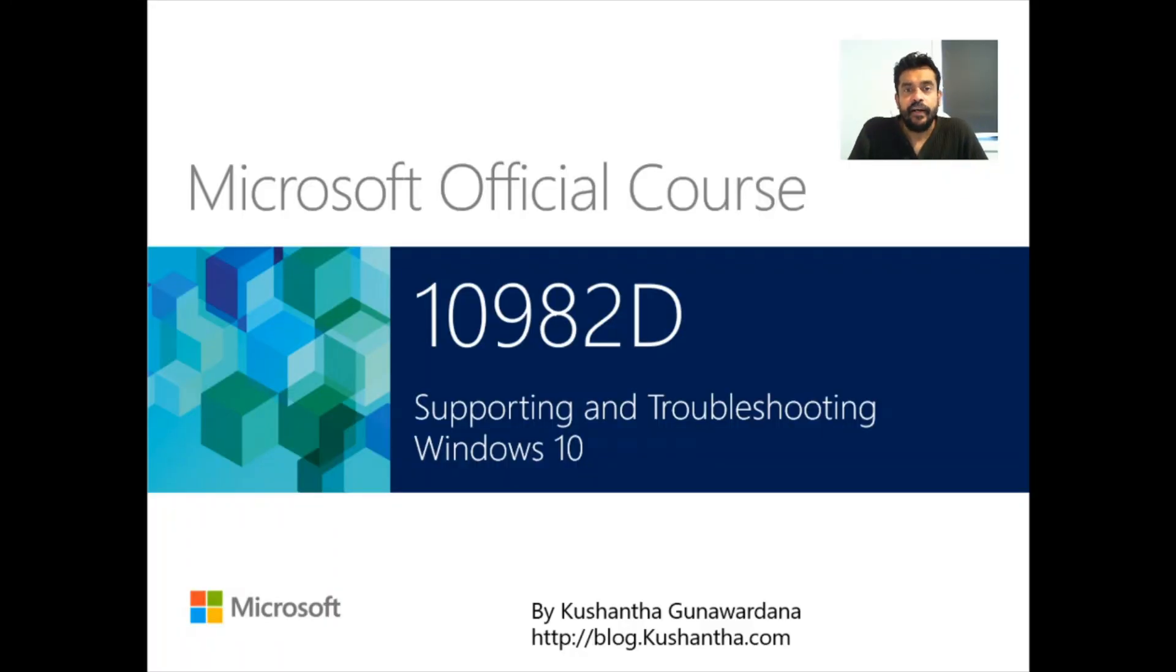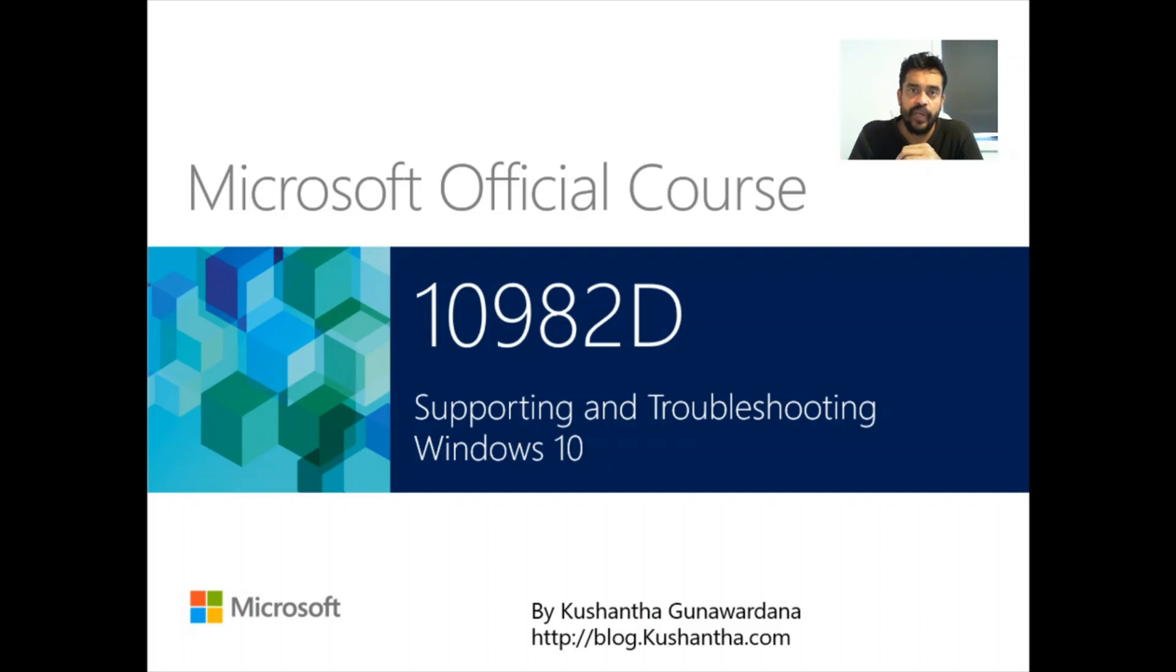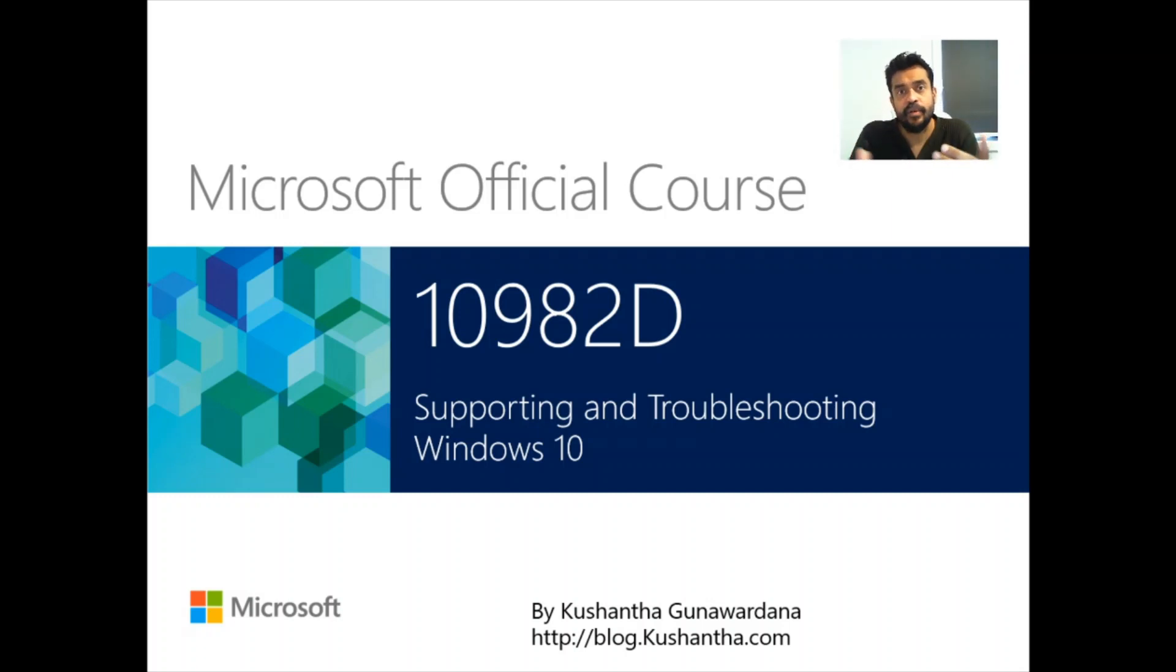Hello everyone. Today we are going to talk about Windows 10. So Windows 10 is a heavily used operating system as of now. There were so many operating systems of Microsoft that they released over the time.